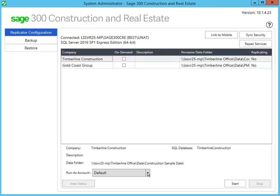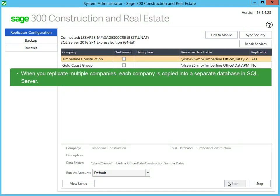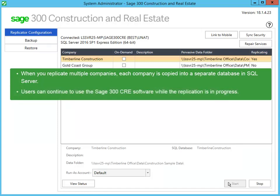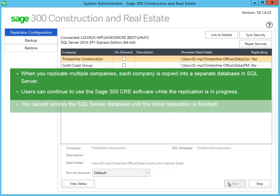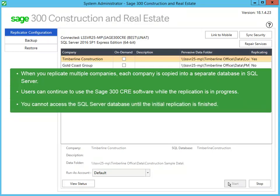Click Start to begin the replication process. For each Pervasive company that you replicate, a database named after the company is added to the instance. The replication process creates a series of database tables, views, and settings for security. While the replication is in progress, users can continue to work in Sage 300 Construction and Real Estate without interruption. Take note that when you replicate the data for the very first time, you cannot access the SQL Server database until the replication is finished. The length of time it takes to complete the initial replication depends on the size of your database and your server hardware.